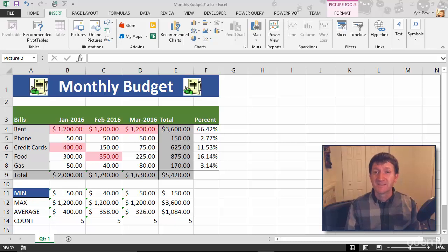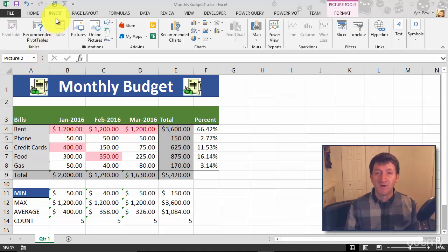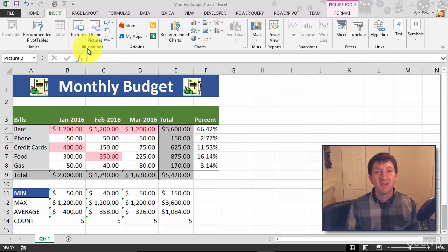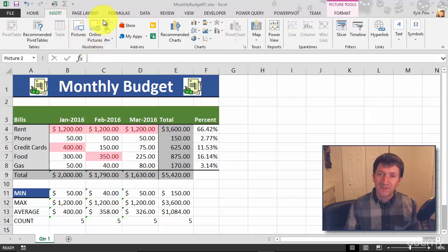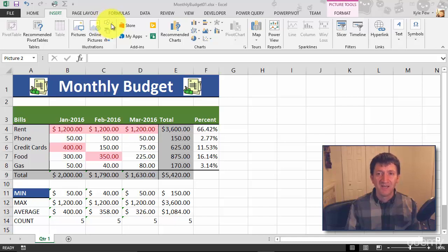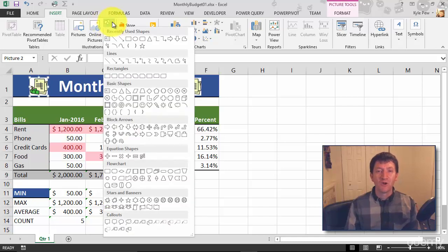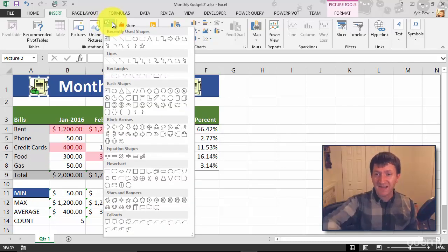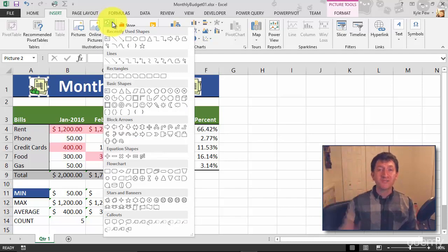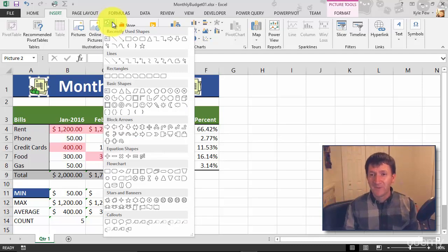This is another insert command. On my Insert tab, back into Illustrations, I've got what looks like a couple of basic shapes - square, circle, and a diamond. If I give that a click, it's going to open up my shapes menu, and you can see I've got all sorts of stuff in there.